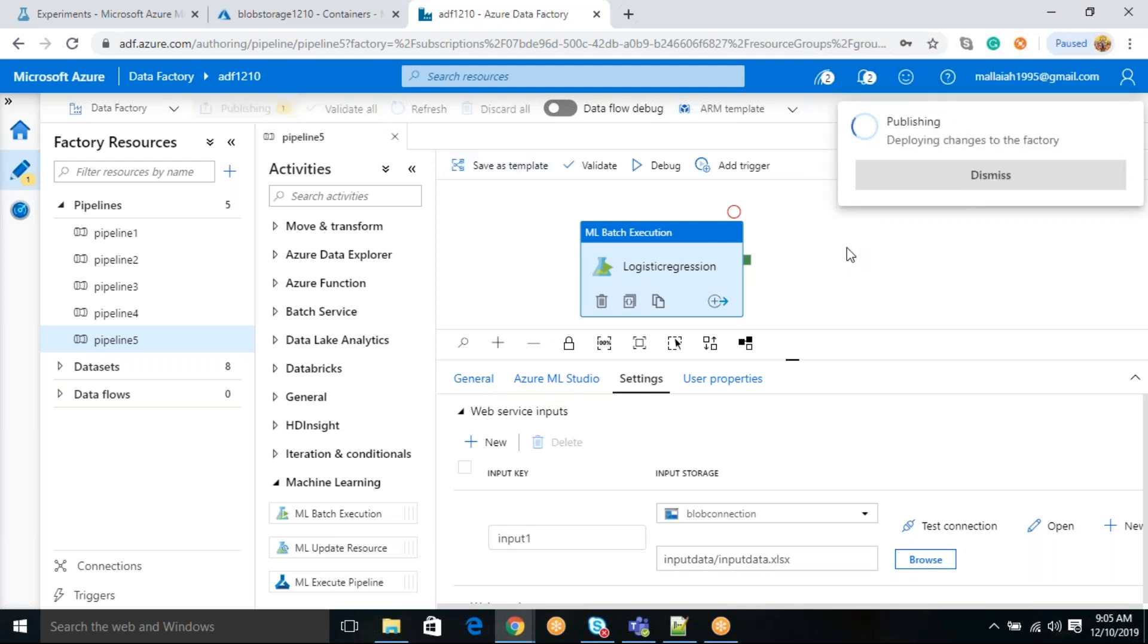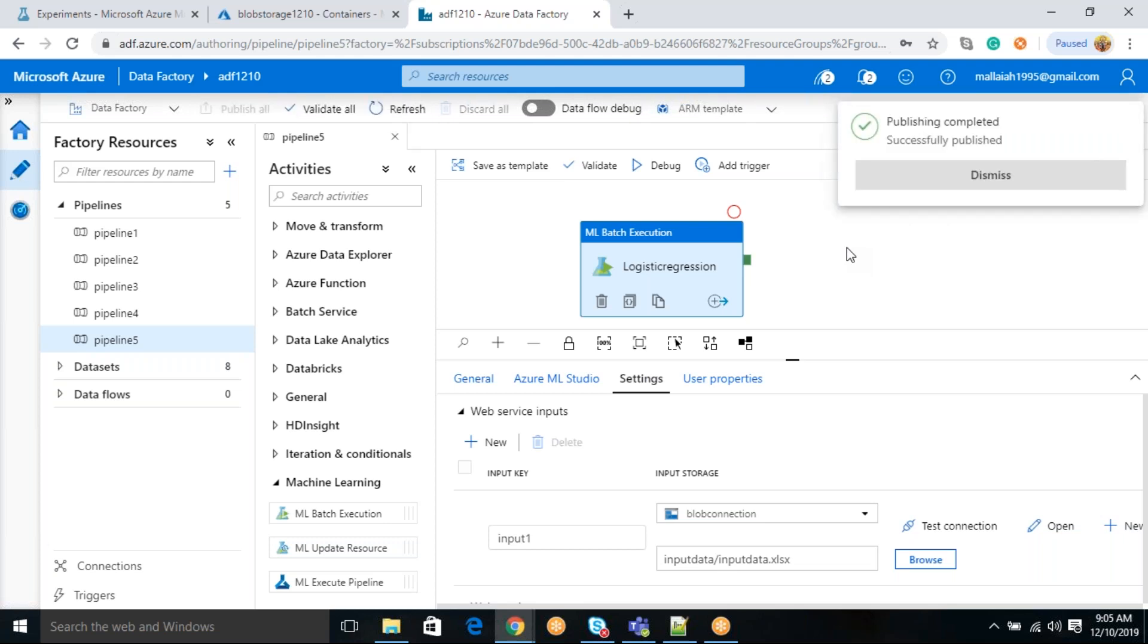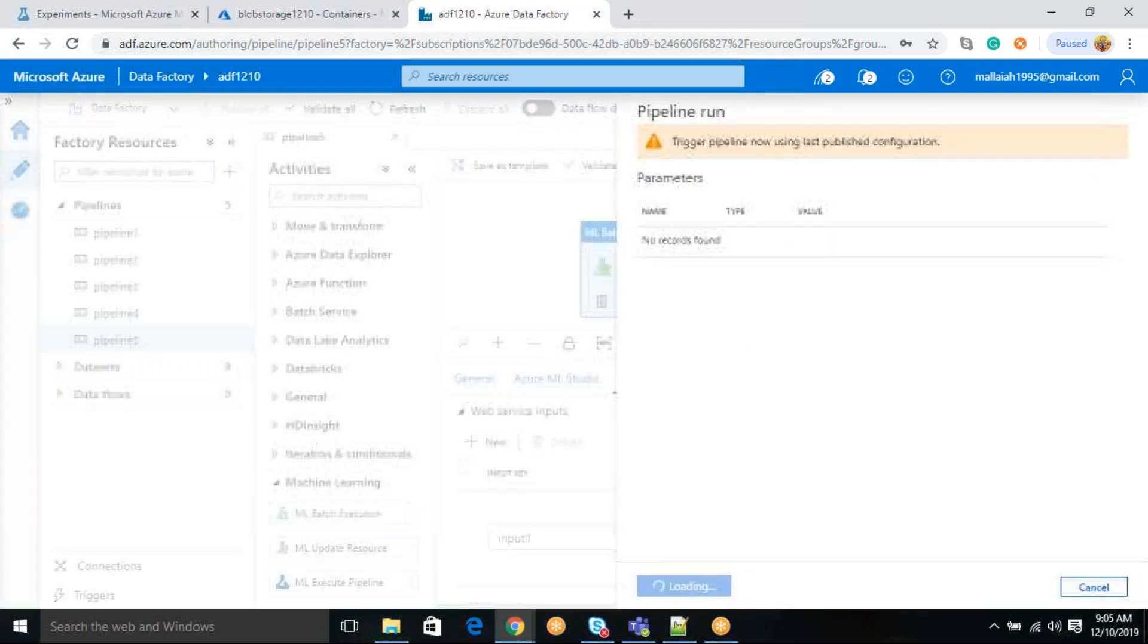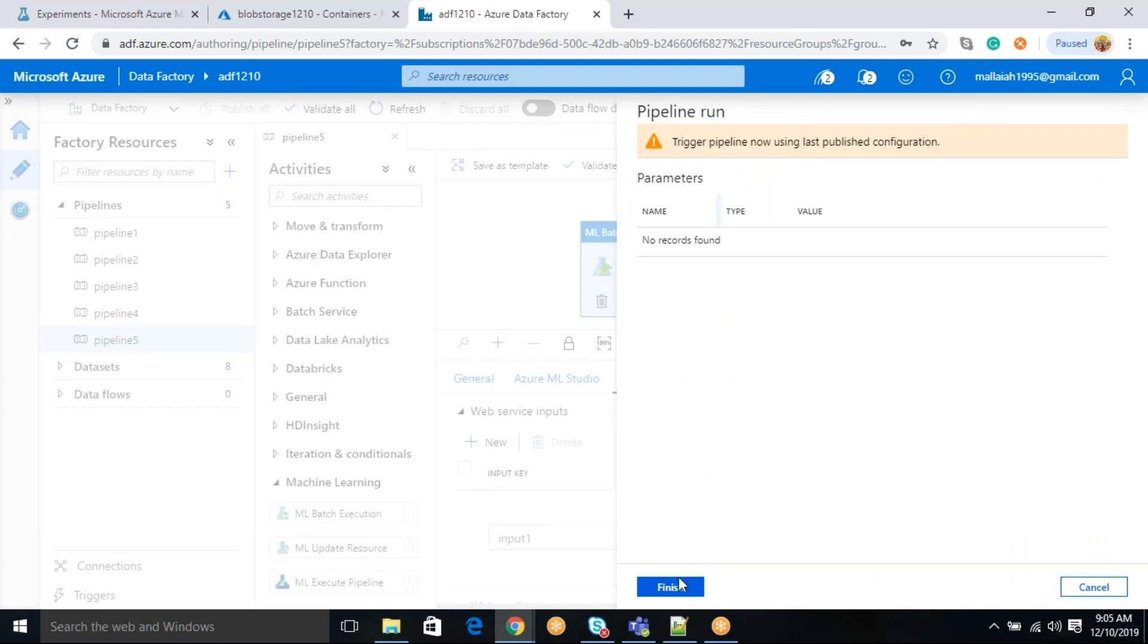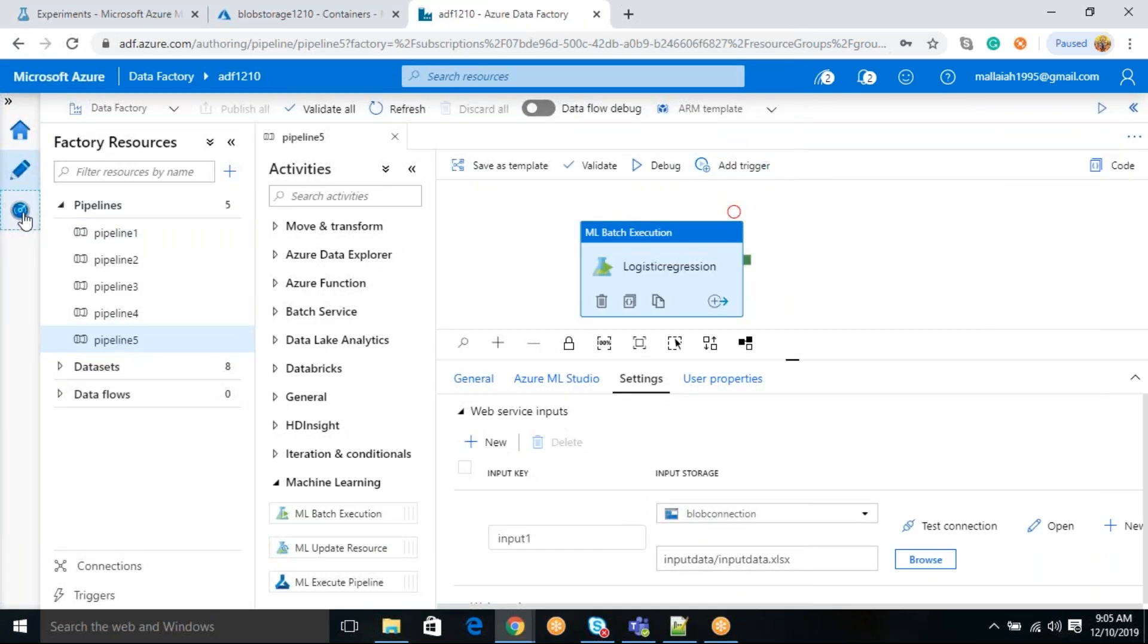You can publish. Once publishing is completed, what you need to do here, you can schedule it when it has to run or you can run right now immediately. If you want to run trigger now, click finish. Come to monitor tab.